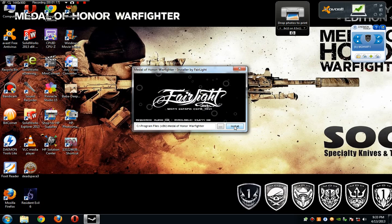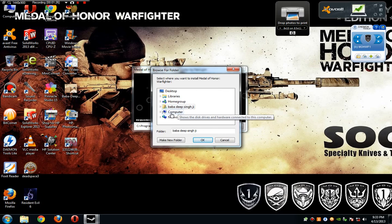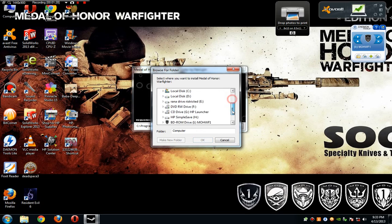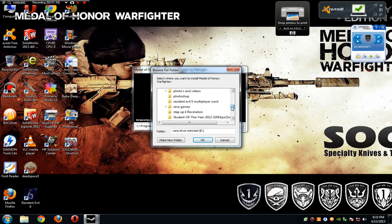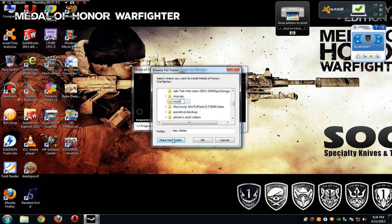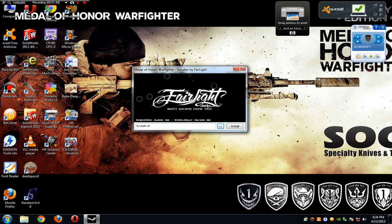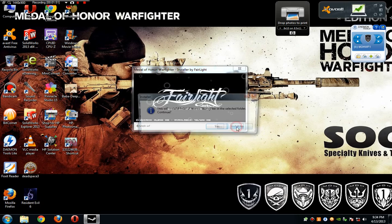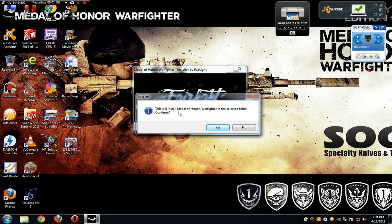So next. The default folder is the C drive, but I am going to change it to another. Click My Computer and select the drive and name it. Click OK. Now the new folder is here. Install Medal of Honor Warfighter — select the folder and click on the arrow.